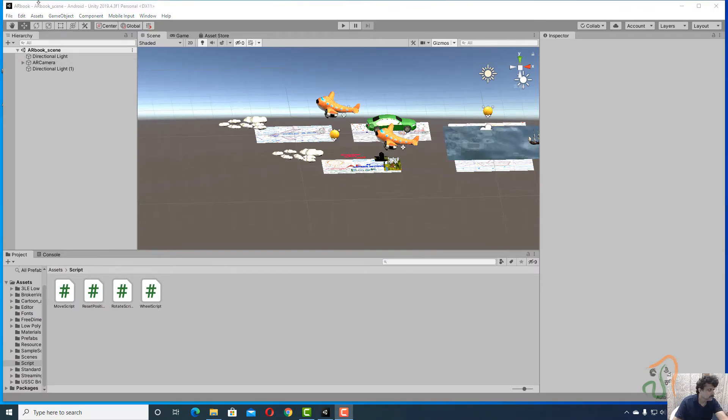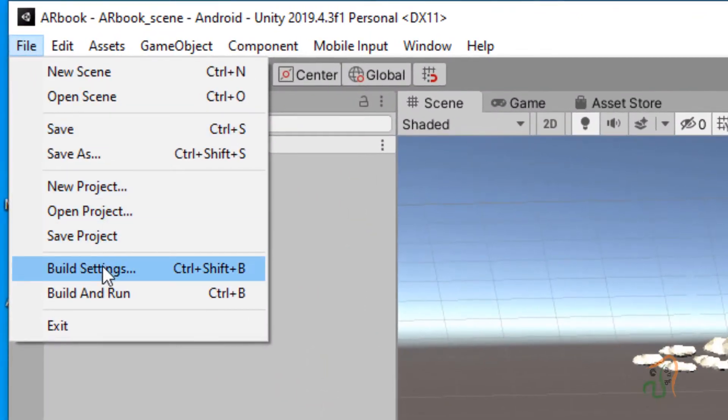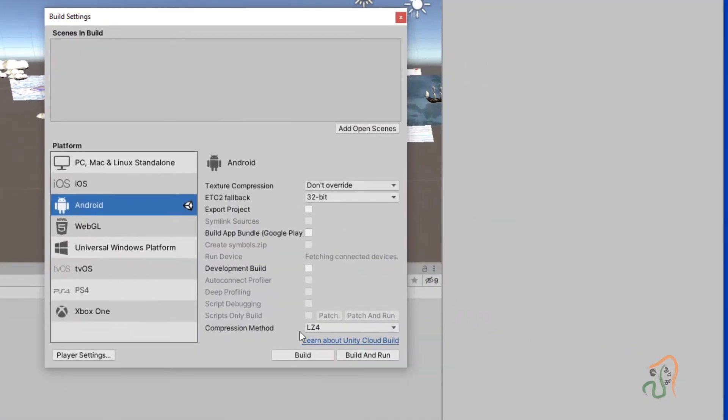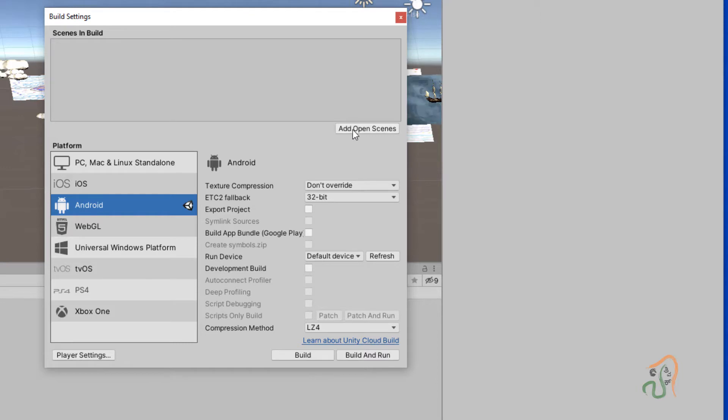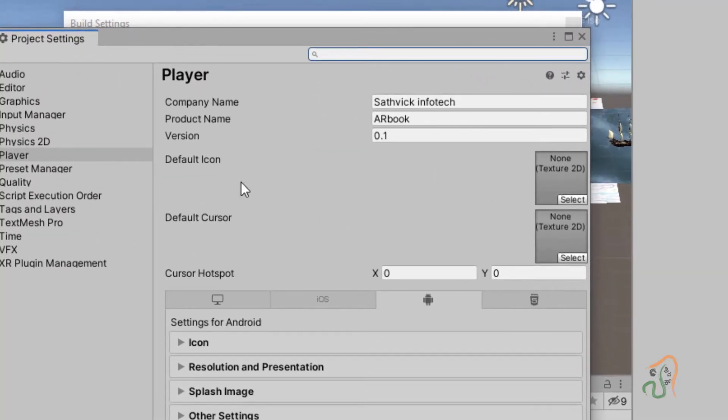Come to File and choose Build Settings. In Build Settings, click on Add Open Scene to add this scene to build. This is the Android setting. Now click on the Player Settings.